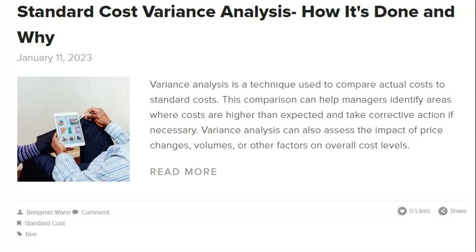Cost variances can be categorized as either favorable or unfavorable. Favorable cost variances occur when actual costs are lower than expected costs. There are a few reasons why the expected cost of inventory might change when a company reruns its Standard Costs: the prices of raw materials may have changed, the company may have updated its information on labor costs, or the company may have changed its methods for calculating Standard Costs. By keeping its inventory valuations up to date, the company can avoid overstating or understating its profits.